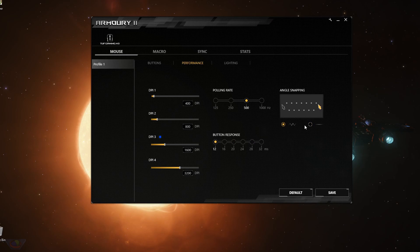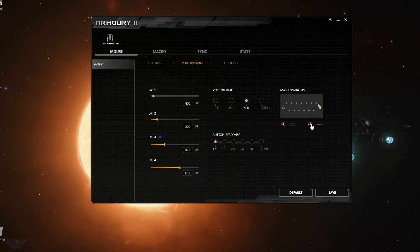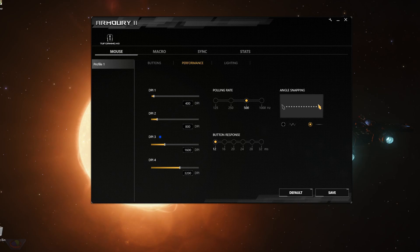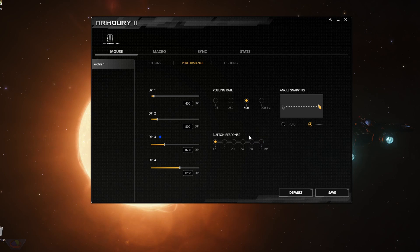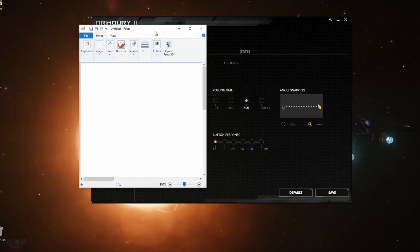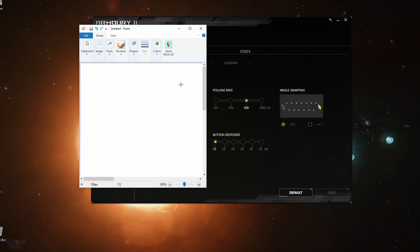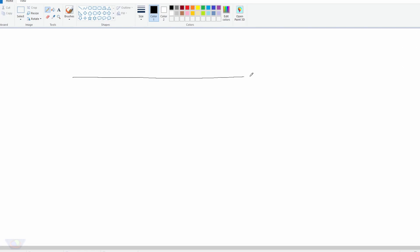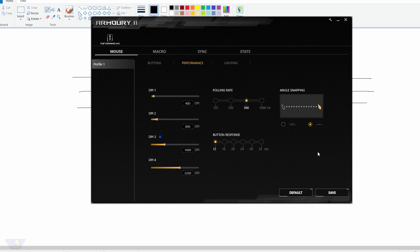And the last in this page is angle snapping. So angle snapping, you have two settings. One is disabled, the next is enabled. So what this does is the system predicts the movement of your mouse. So if it thinks that you're moving your mouse in a straight line, straight line horizontally, vertically. So right now disable it for a while, you can see that it's trying to draw a straight line. But no, I couldn't get a straight line.